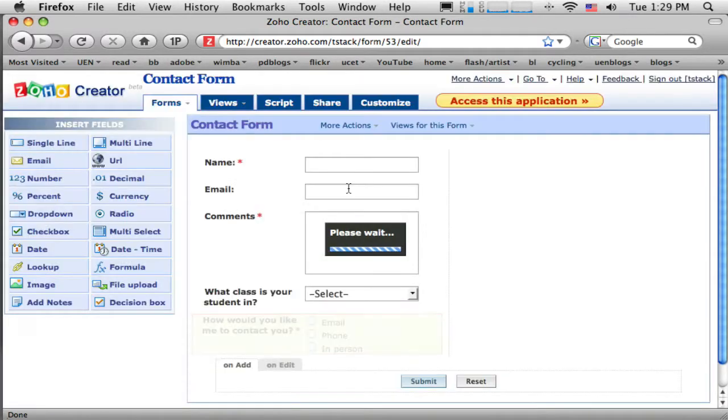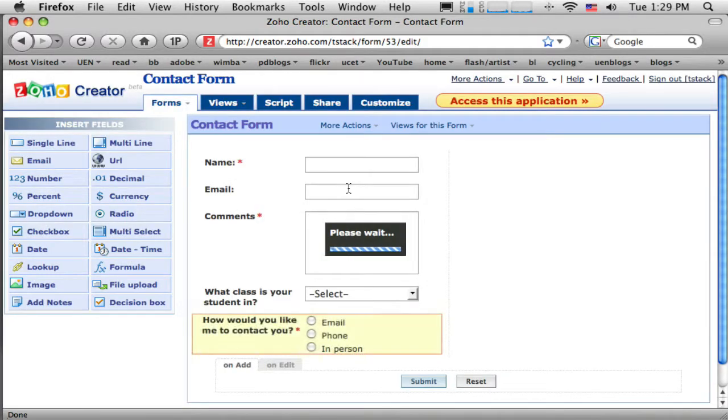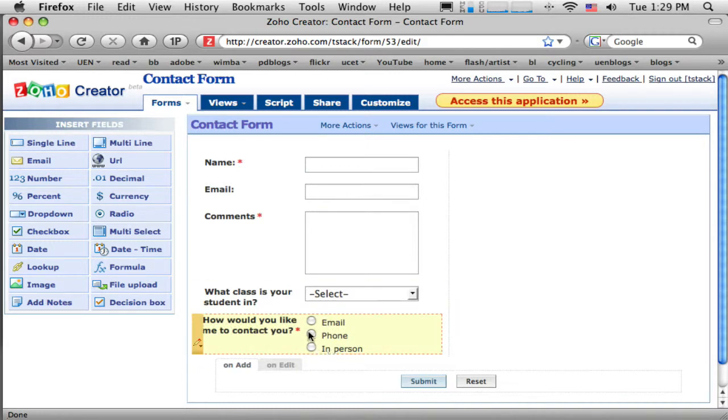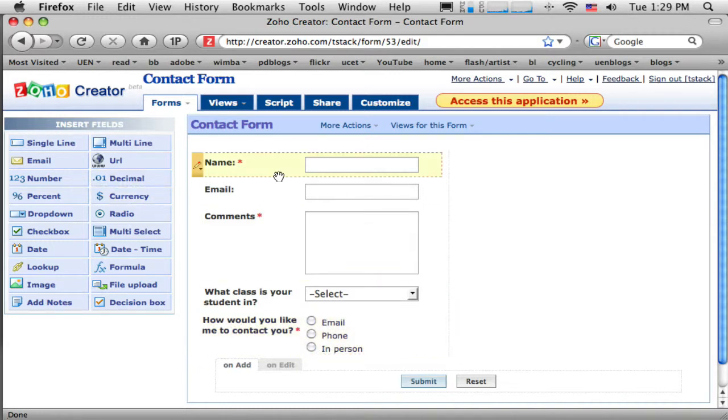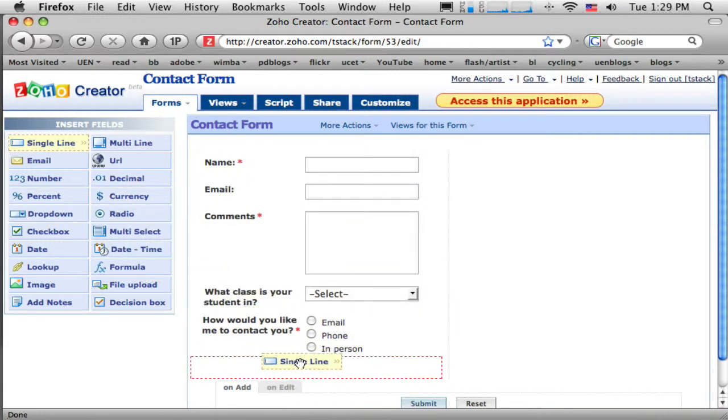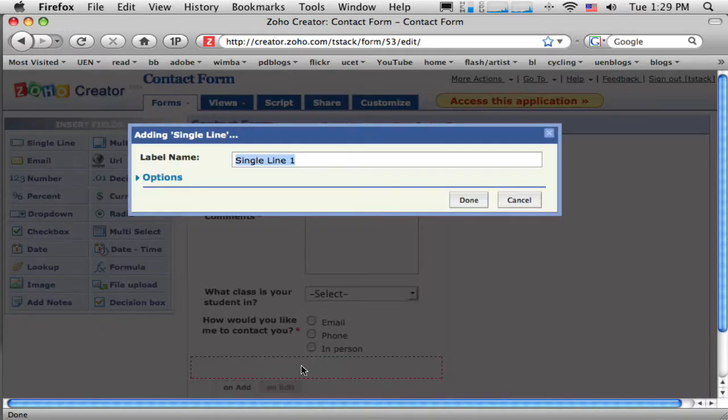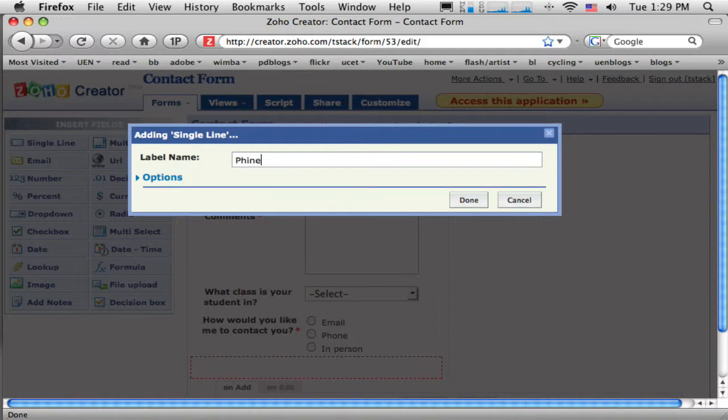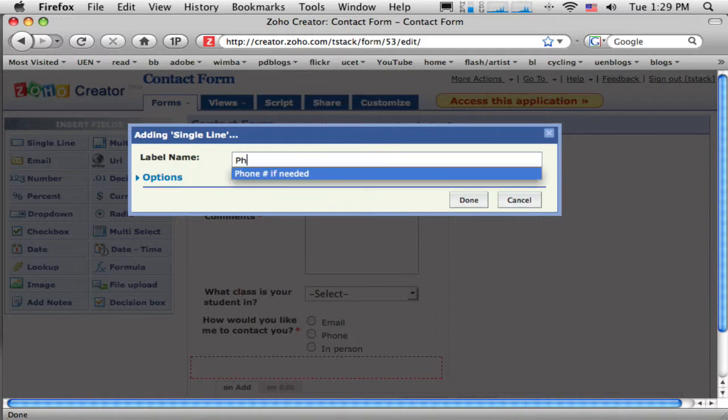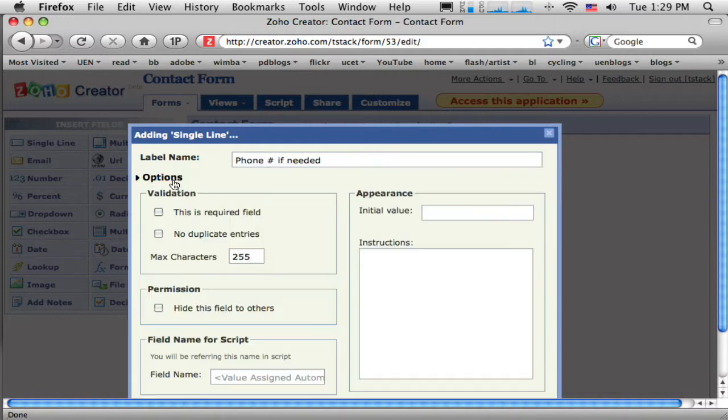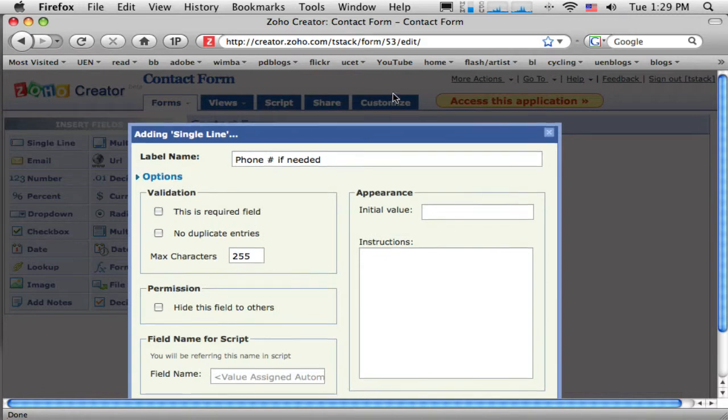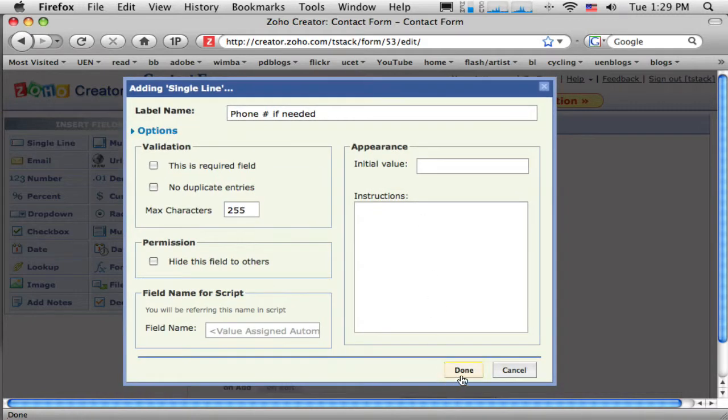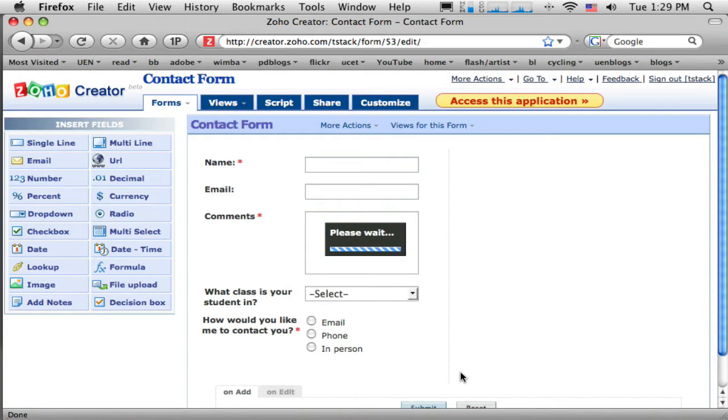And I want that to be required so that they tell me how. Now, if I haven't asked them for their phone number, and if somebody checked phone number, I probably need a field here that they can put their phone number in. So I'm just going to add one more here. And this is going to be phone. If I could type. So I'm going to use phone if needed. And I'm not going to make that required. I'm going to leave that unchecked. Say done.